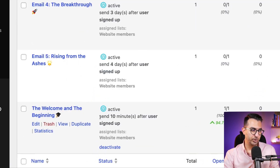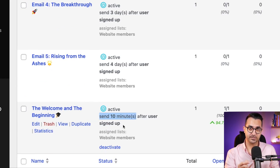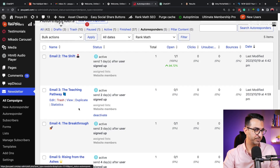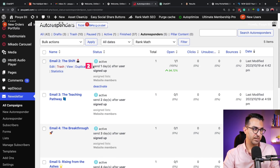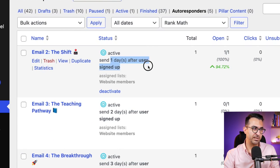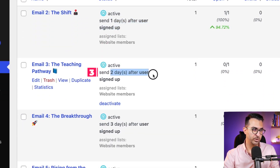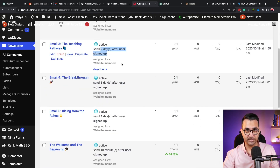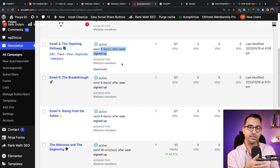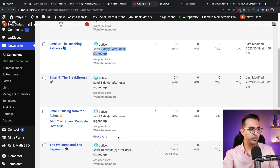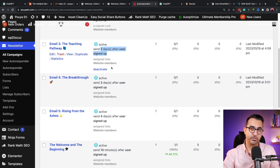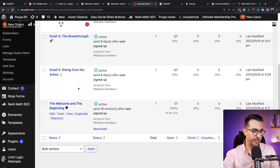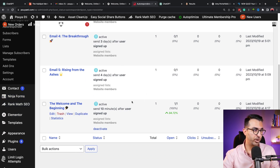For example, on my website here's one of the email sequences I have for one of my email lists. Users will receive the first email 10 minutes after they sign up, then a second email one day after sign-up, then two days, three days, and finally four days after — so I'm sending five emails total to anyone who signs up on this specific list.